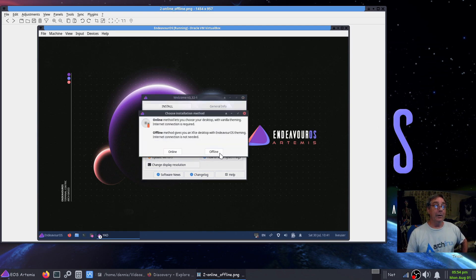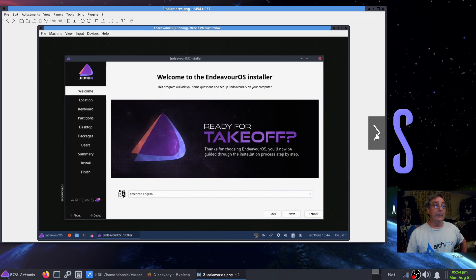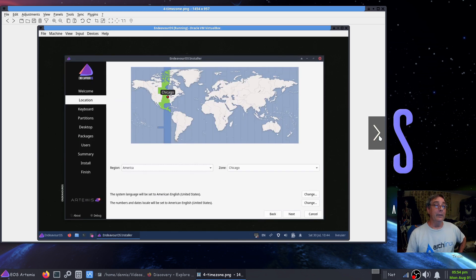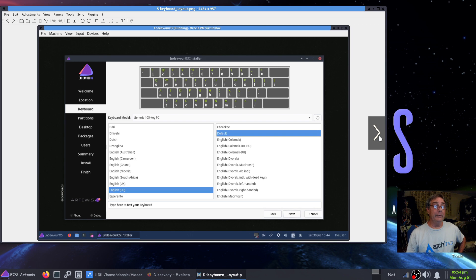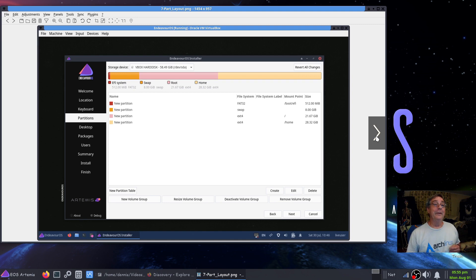The next option is online or offline installation. Online gives you a choice of desktop with vanilla theming. Offline gives you an XFCE desktop with EndeavourOS theming with no connection needed. I went online. Next, select your language, your location for your time zone, then your keyboard — scroll through and select yours if it's different. Then partition your disk. You can just allow it to handle it automatically, but I always select manual partitioning, and that's what I did.